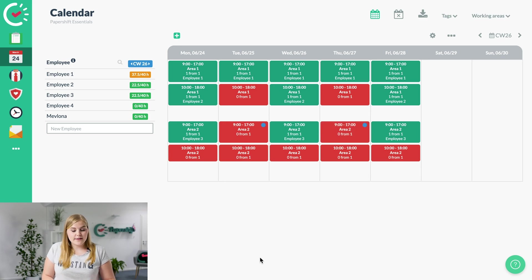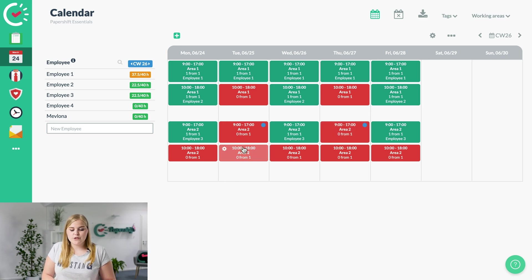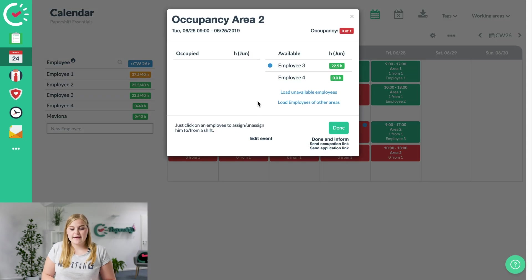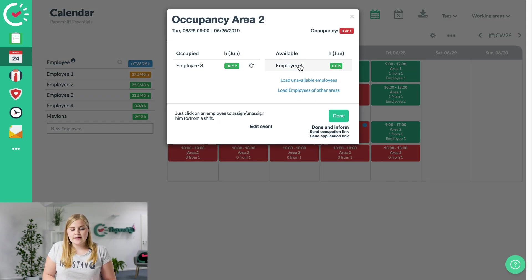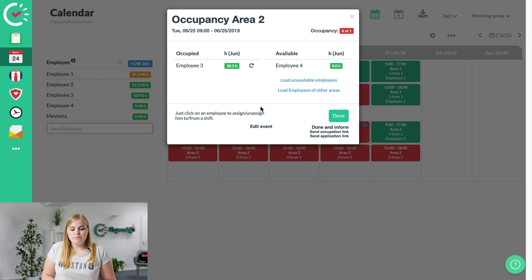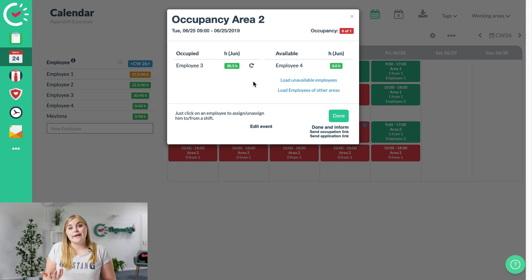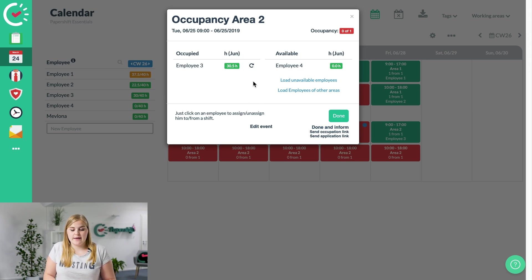You're happy with that, you can take it over. So what you do is you click into the shift again, you've got the blue point here, click on employee number 3, and then you click on done and inform. That way the employee gets an email about it straight away.